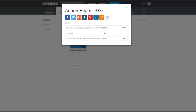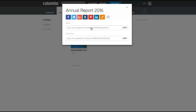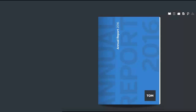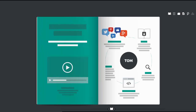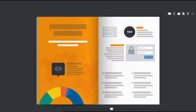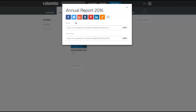Calameo provides two URLs. To share your publication open in full page reading mode, copy and paste the read URL. To share the overview page of your publication with its description in your account, copy and paste the overview URL.